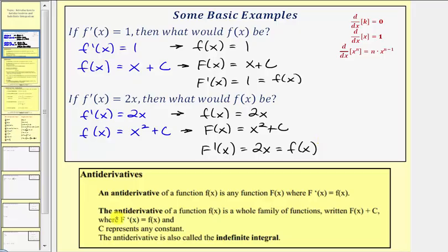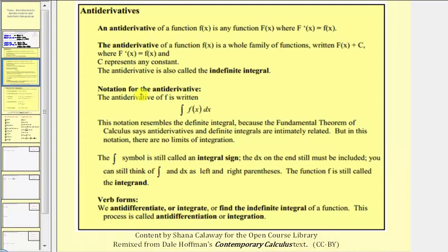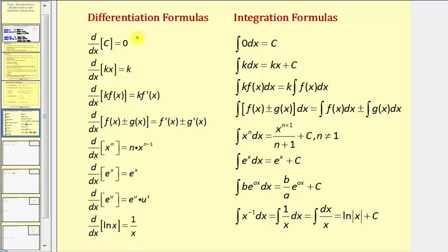The antiderivative of a function f of x is a whole family of functions written big F of x plus c, where big F prime of x equals f of x and c represents any constant. The antiderivative is also called the indefinite integral. The notation uses the integral sign with dx on the end, which must be included — it indicates which variable we're integrating with respect to. The function f of x is called the integrand. This process is called anti-differentiation or integration. Just like we have derivative formulas, we also have integral formulas.